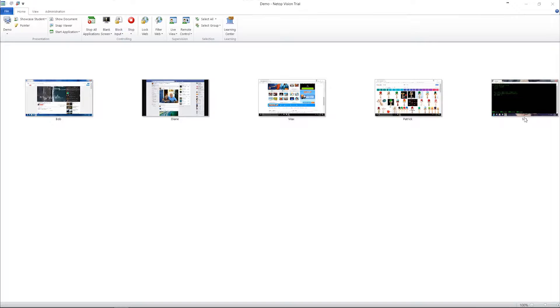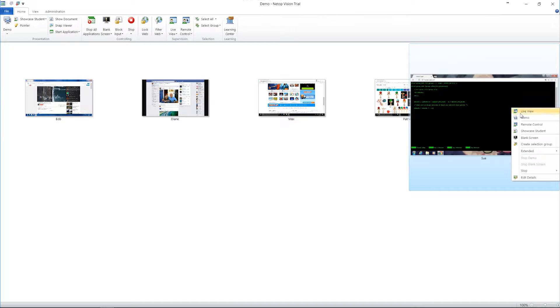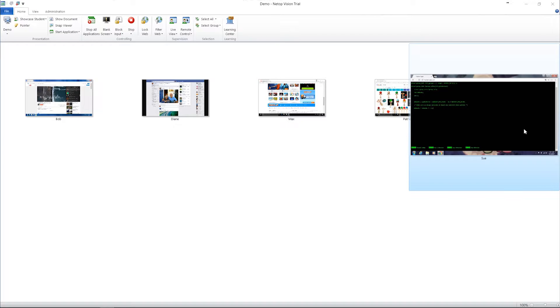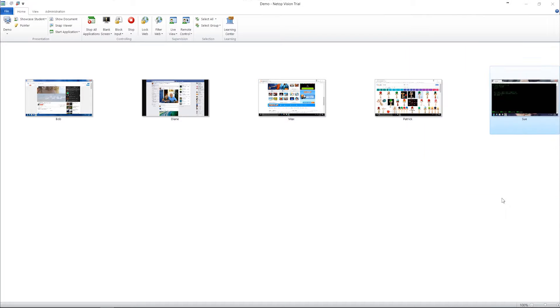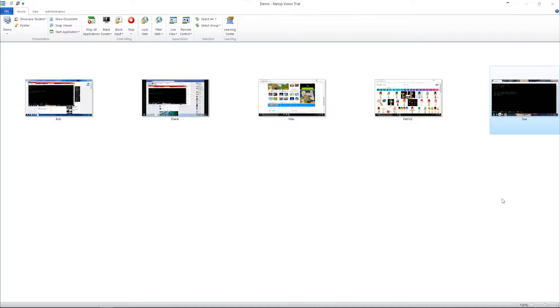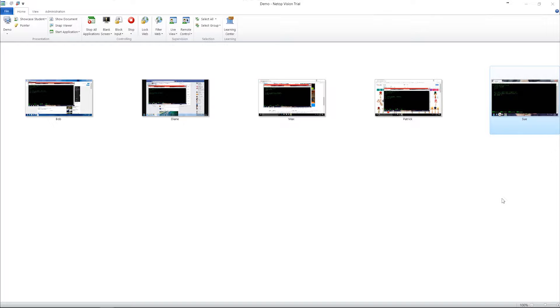In your Vision classroom, right-click the student whose screen you want to share with the entire class and click Showcase Student. It's easy, efficient, and students love it. Teachers tell us that the opportunity to demonstrate to their peers is a big motivator at any grade level.